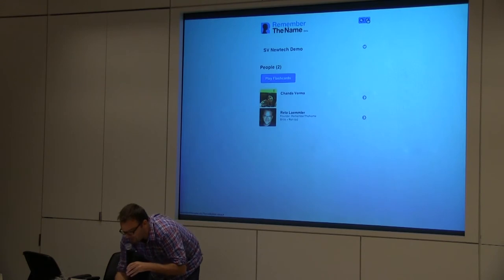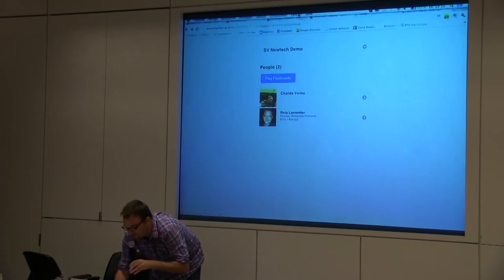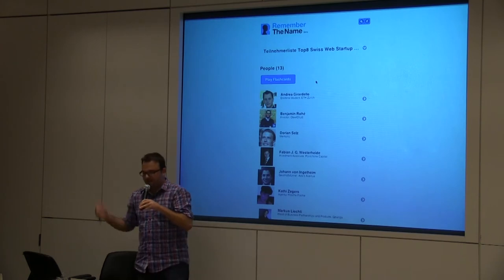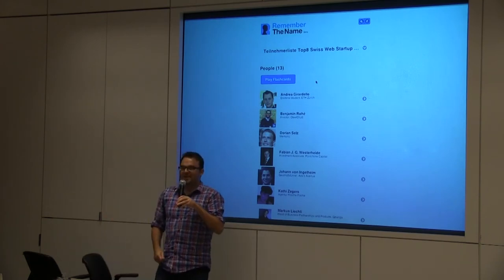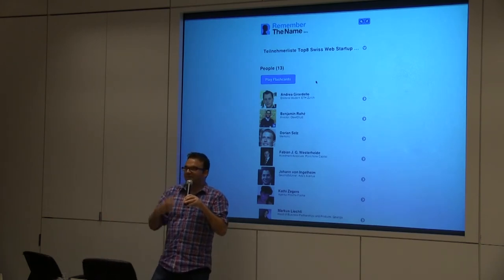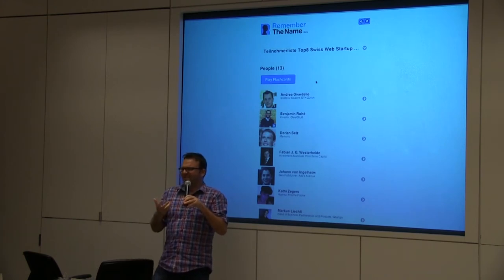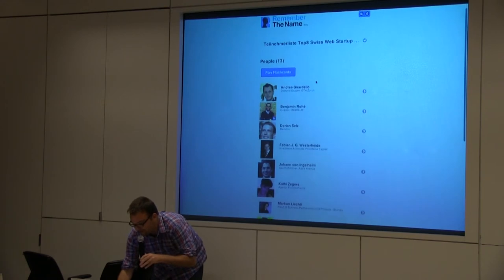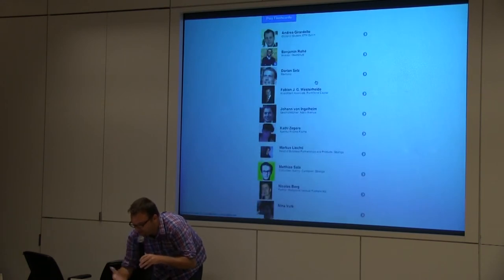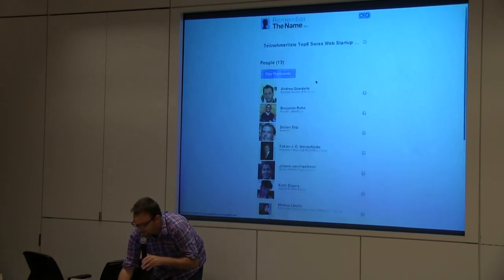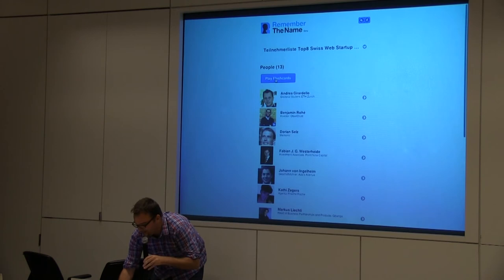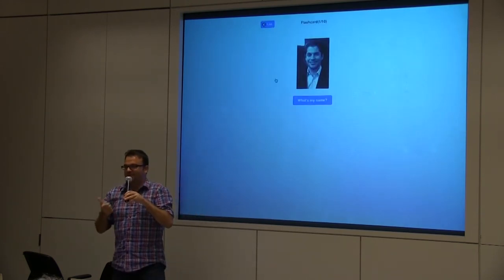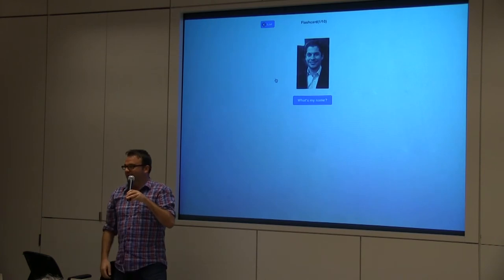Someone signed up — Chanda. Now you see how the list fills up. Here's an example from the real world: an investor roundtable in Switzerland where startups and investors get together and don't really know each other. People sign themselves into this list, they can see who's there and where they work, and then go back and play flash cards — on the train on the way there, just flip through and refresh your memory.